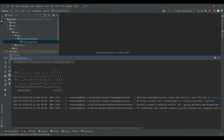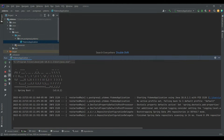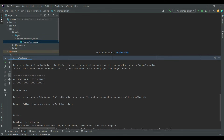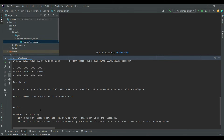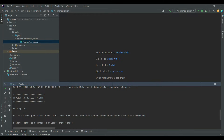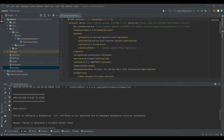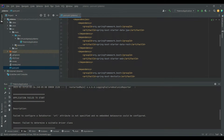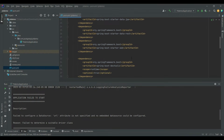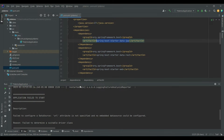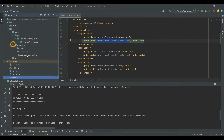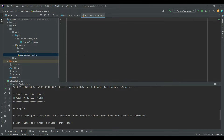The application failed to start. It is searching for the data source URL — that's where it's failing. Let's provide those details. Because we have PostgreSQL defined in our dependency, if you look here we have PostgreSQL with JPA, we have to provide the database reference, so JPA is referring to the data source URL that doesn't exist in the resources yet.